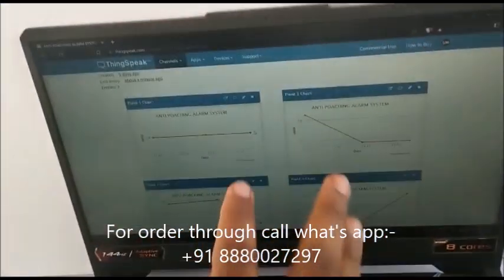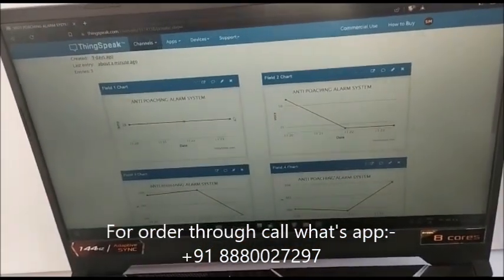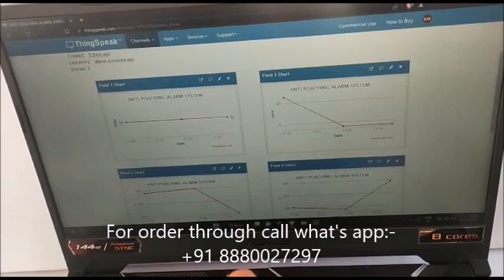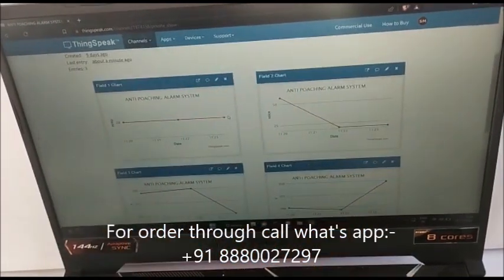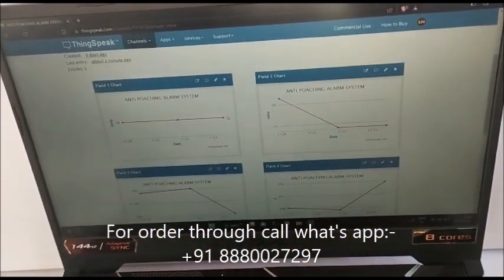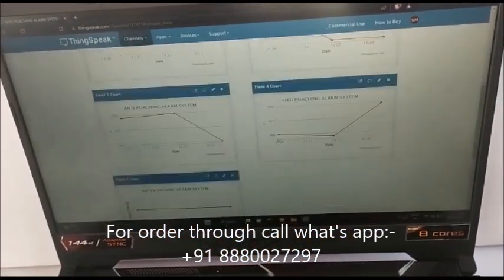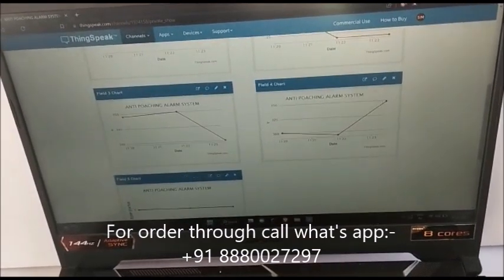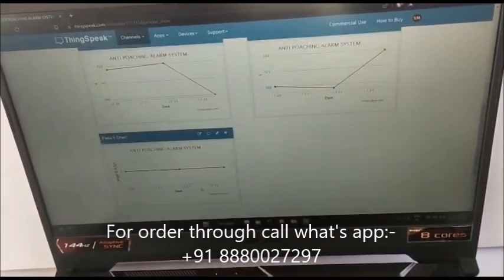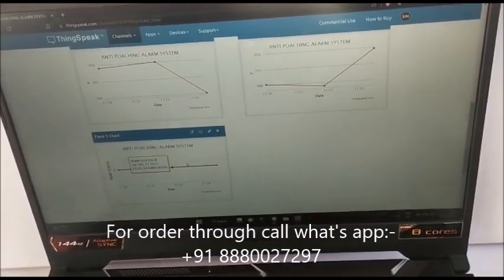And this is the IoT page. On this page, the Wi-Fi is continuously transmitting the data, and on the server we can see the temperature, voice level, as well as the tree XY angle, and whether the pump is on or off.